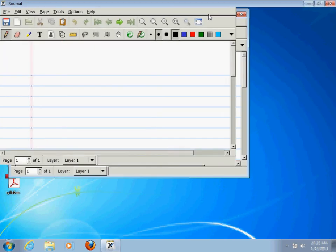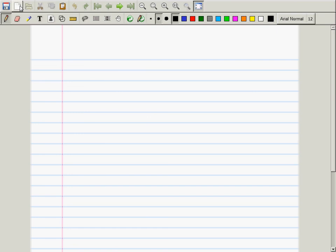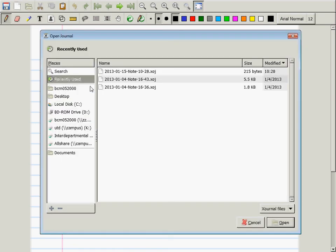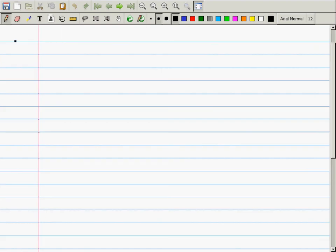After that brief interruption, here we are in section 11.1, vectors in the plane.